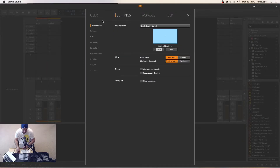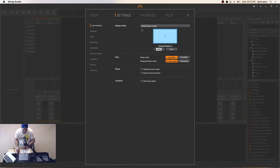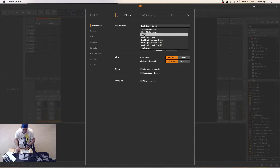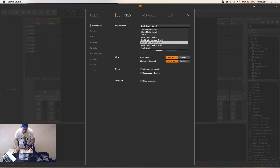Next we've got Settings, and under Settings we've got a bunch of different categories. First, we'll take a look at the user interface — it's designed for your screen arrangement. Currently we're going to be using single display large. But if you have multiple screens or even a touch screen, the tablet setup would be good for you. If you have a smaller screen you can use that option, and if you have triple or multiple displays, you can choose any of those. Pretty straightforward.